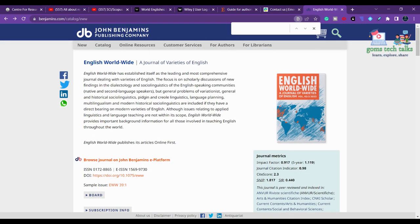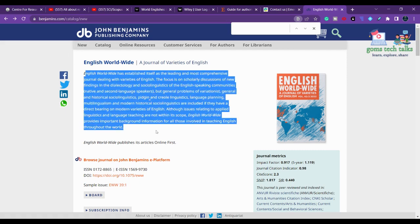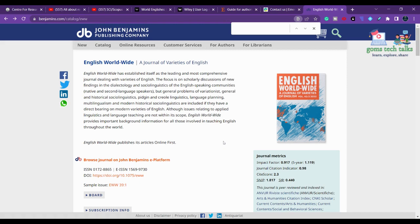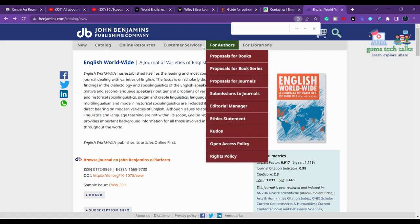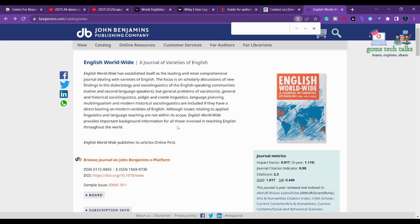Please note that the journal information we discuss here may not remain the same even after two or three months, as journals may increase their article processing charges or change their payment policies. I request you to always cross-check twice before you submit to any journal. According to me, English Worldwide is also an unpaid journal if you choose not to go with open access.